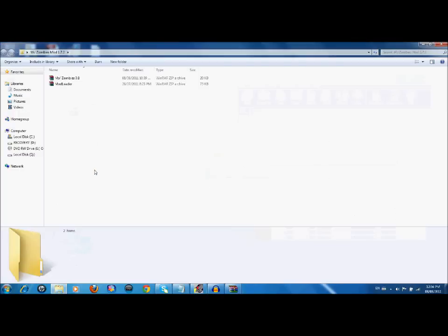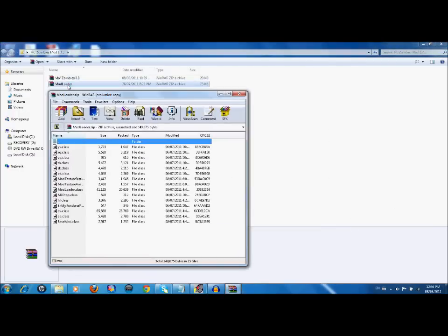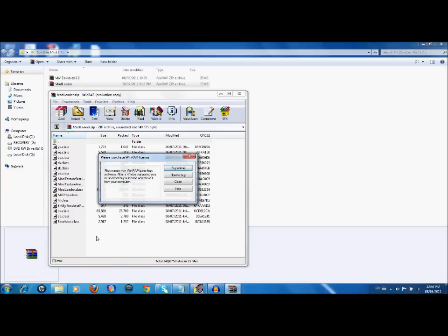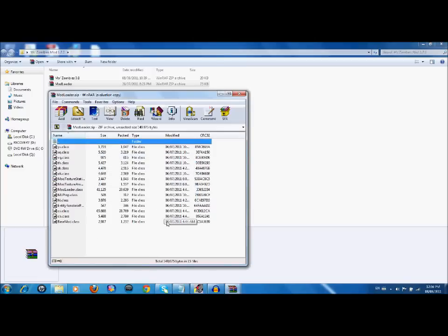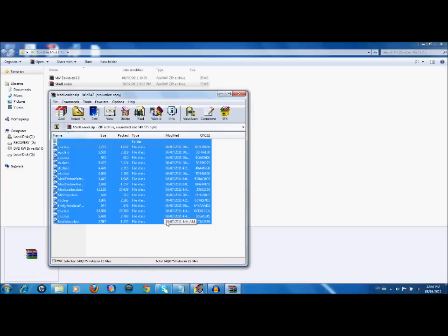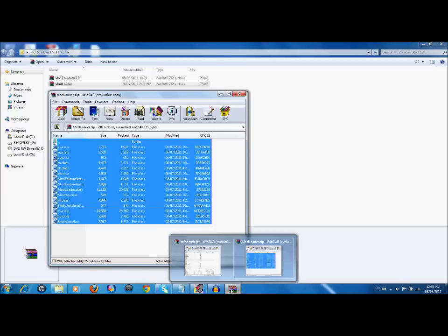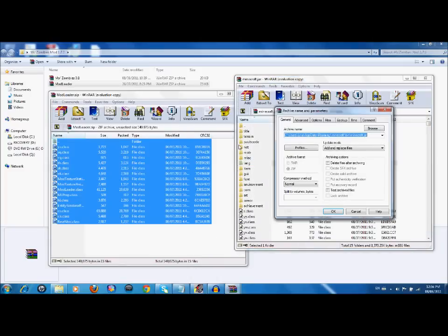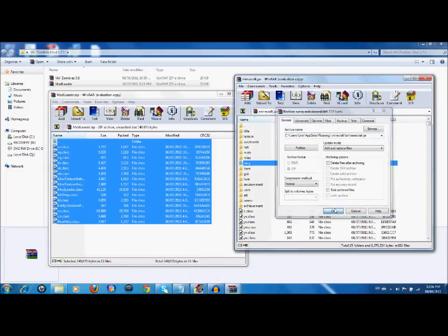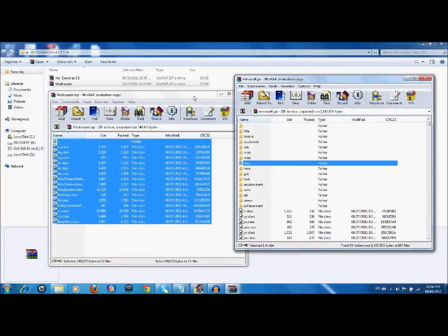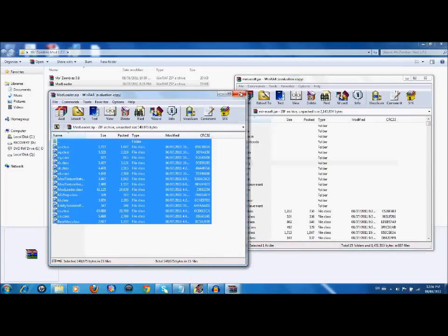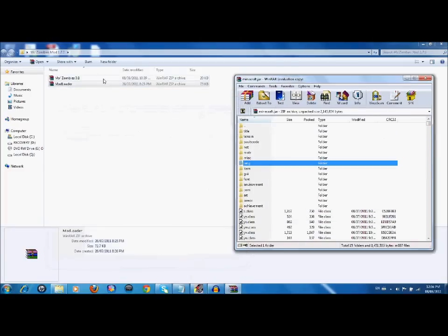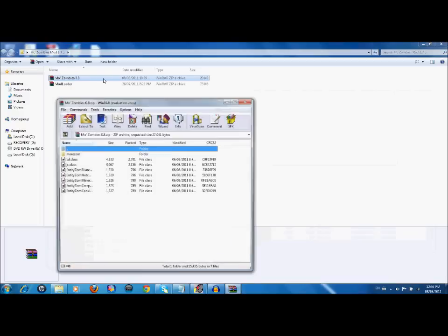Then go open up your mods, open up mod loader, and press ctrl+a and then drag everything in there to your minecraft.jar just like that. Add and replace files.